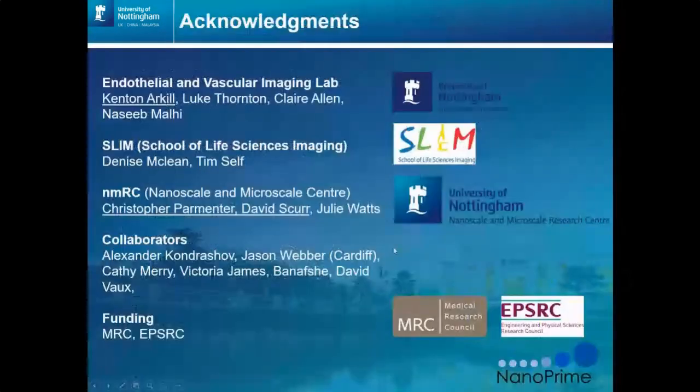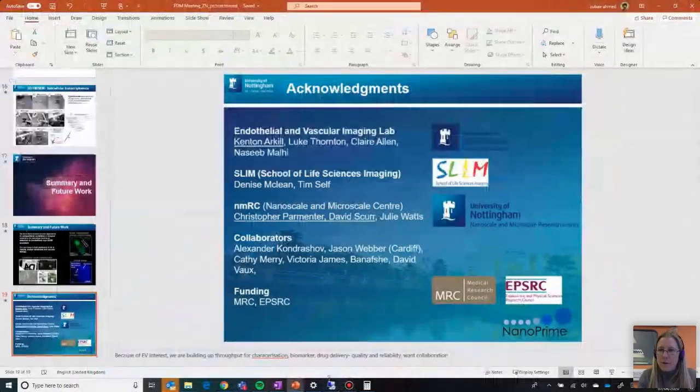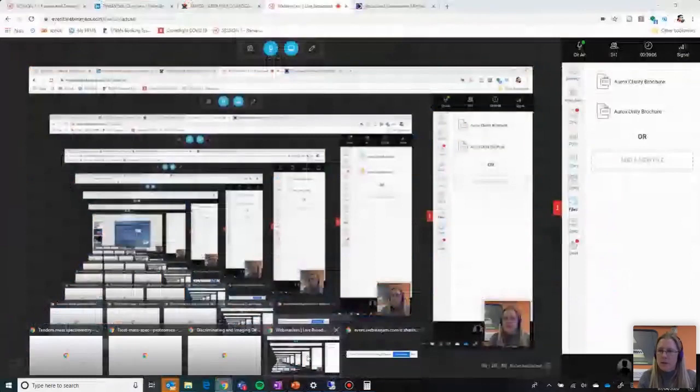Thank you to my collaborators. Q&A: From Leandro — is the cryo OrbiSIMS work published? Yes, the OrbiSIMS platform is published in Nature by Passarelli in 2017, but the cryo-correlative aspect was not demonstrated in that paper — these results are pilot data. The link can be added to the chat window for people to access.